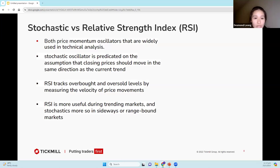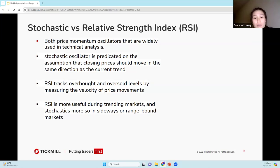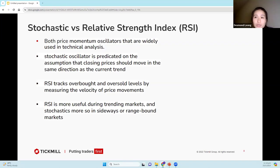Let's look at stochastic versus RSI. Some similarities: they are both price-momentum oscillators and are really common. While they're often used in tandem, they each have different underlying theories and methods. The stochastic oscillator is predicated on the assumption that closing prices should move in the same direction as the current trend, whereas the RSI tracks overbought and oversold levels by measuring the velocity of price movements. In general, the RSI is more useful during trending markets, while stochastics is more suited to sideways or range-bound markets.